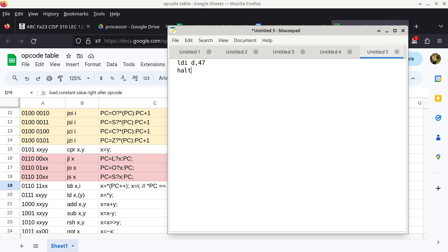You want to end every program with a HALT instruction because without it, if you use the auto-click, it will just move on to the next byte in RAM and treat it as an instruction. RAM is usually initialized to 00, and 00 is the opcode of the NOOP instruction, so the program would keep going — which is not what we want. We put a HALT at the very end to make sure the program stops after the instruction we're interested in.